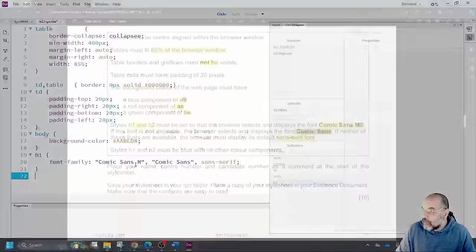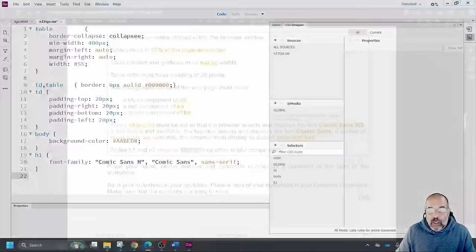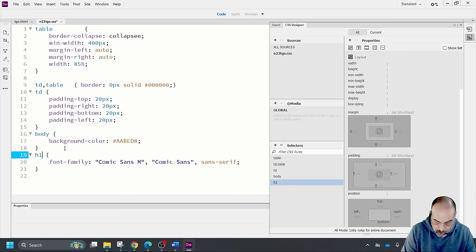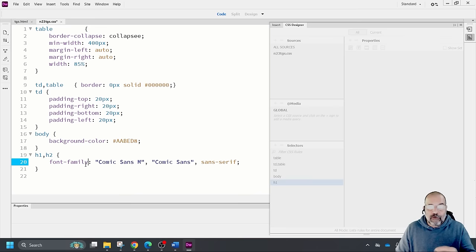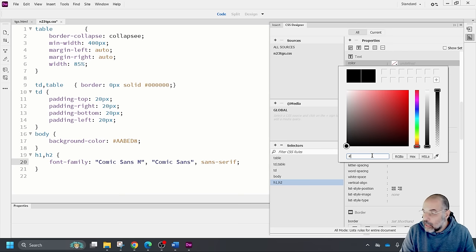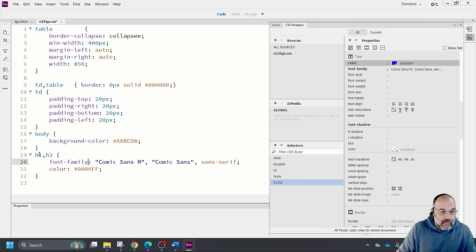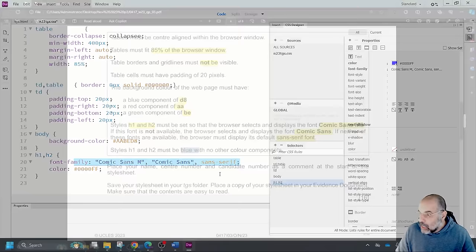H1 and H2 must be blue with no other colour components — so the hex code is #0000FF. I'll add H2 to the same rule as H1, click the colour property, and enter 0000FF. Both heading one and heading two will share that colour and font family.